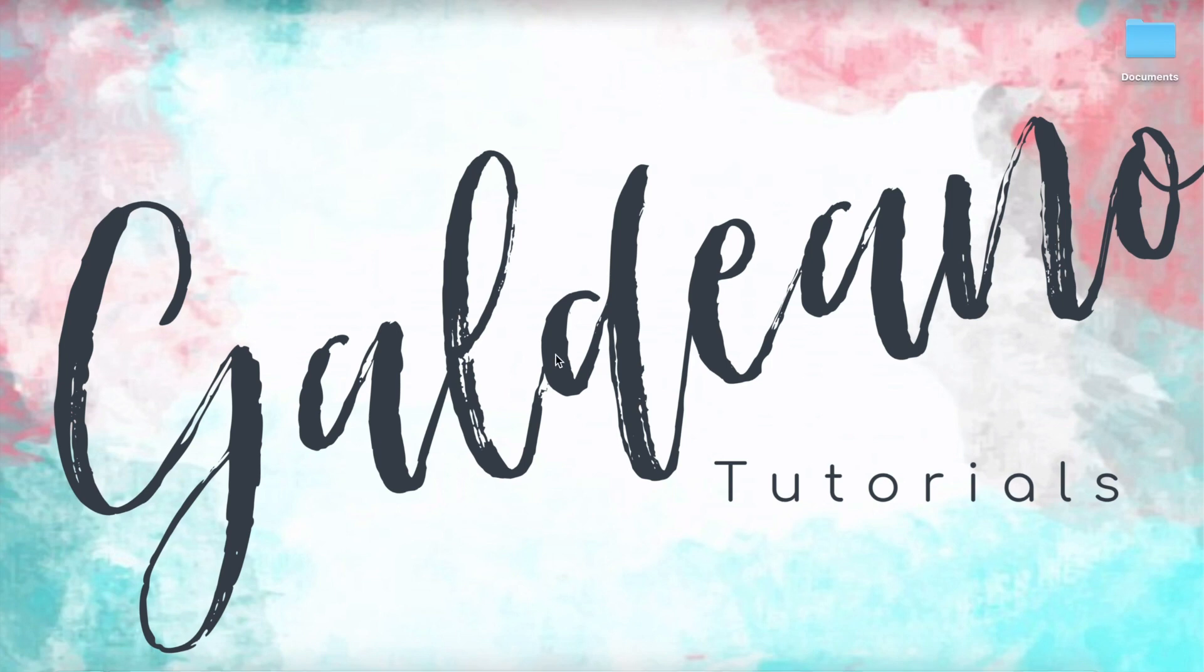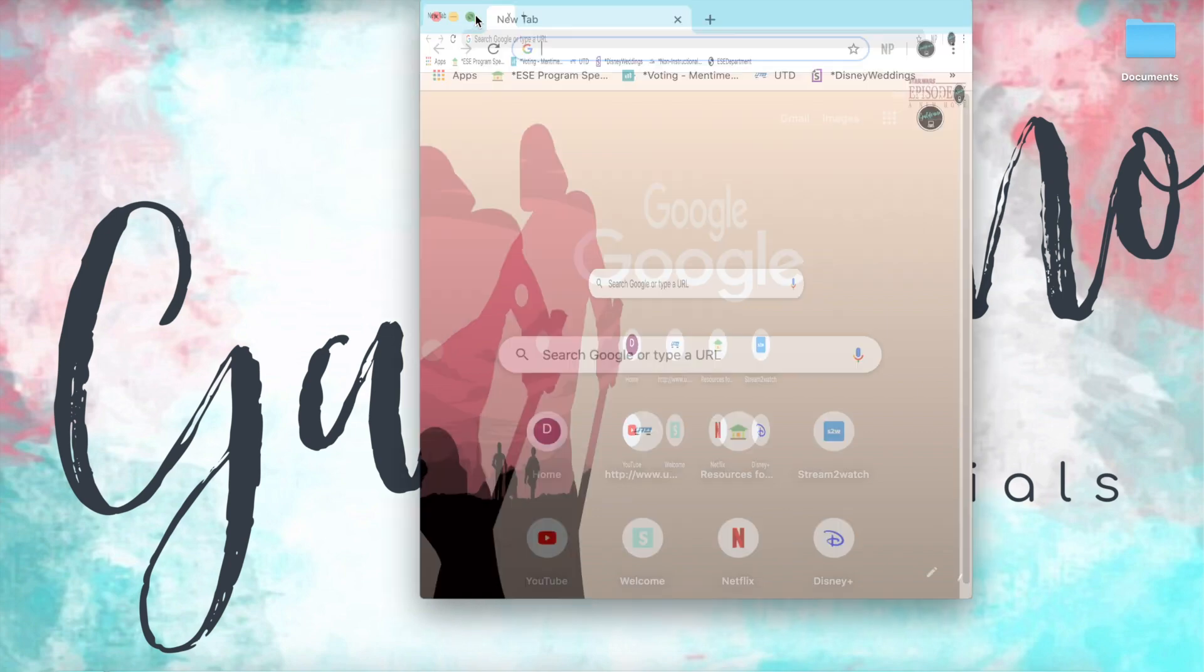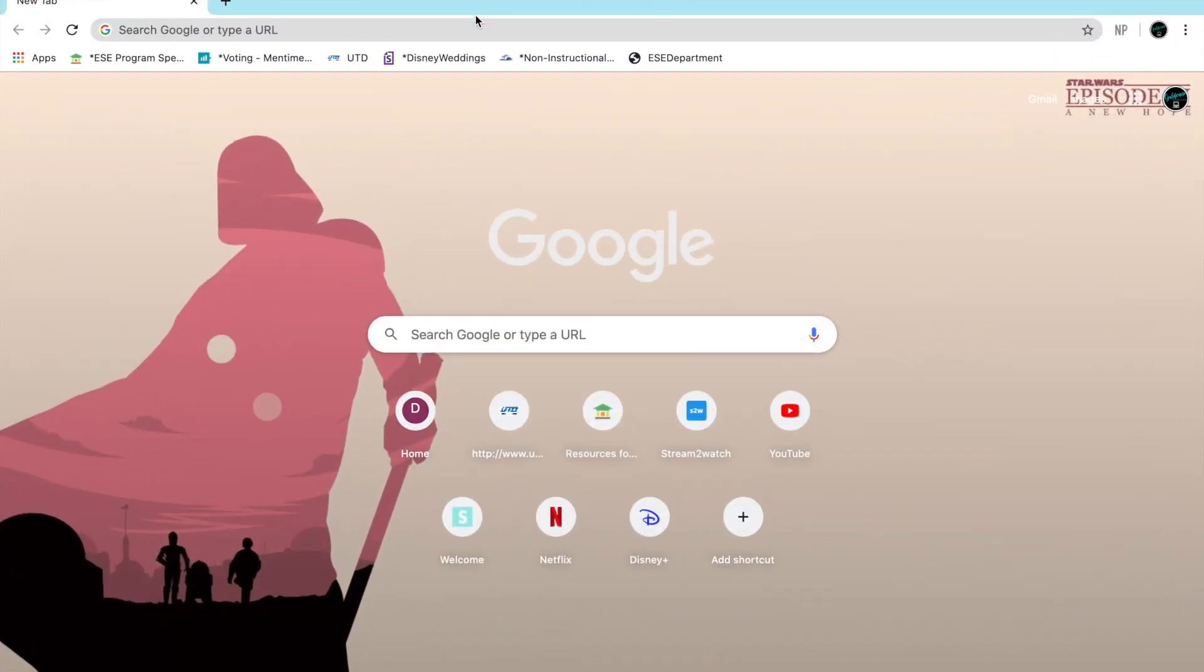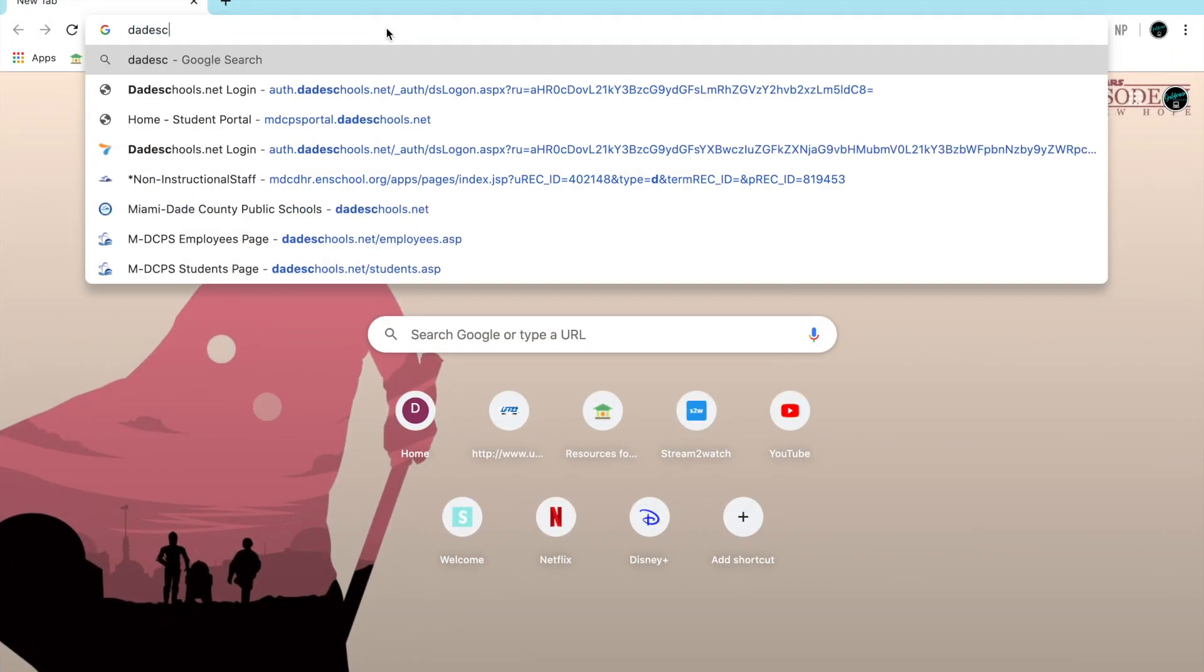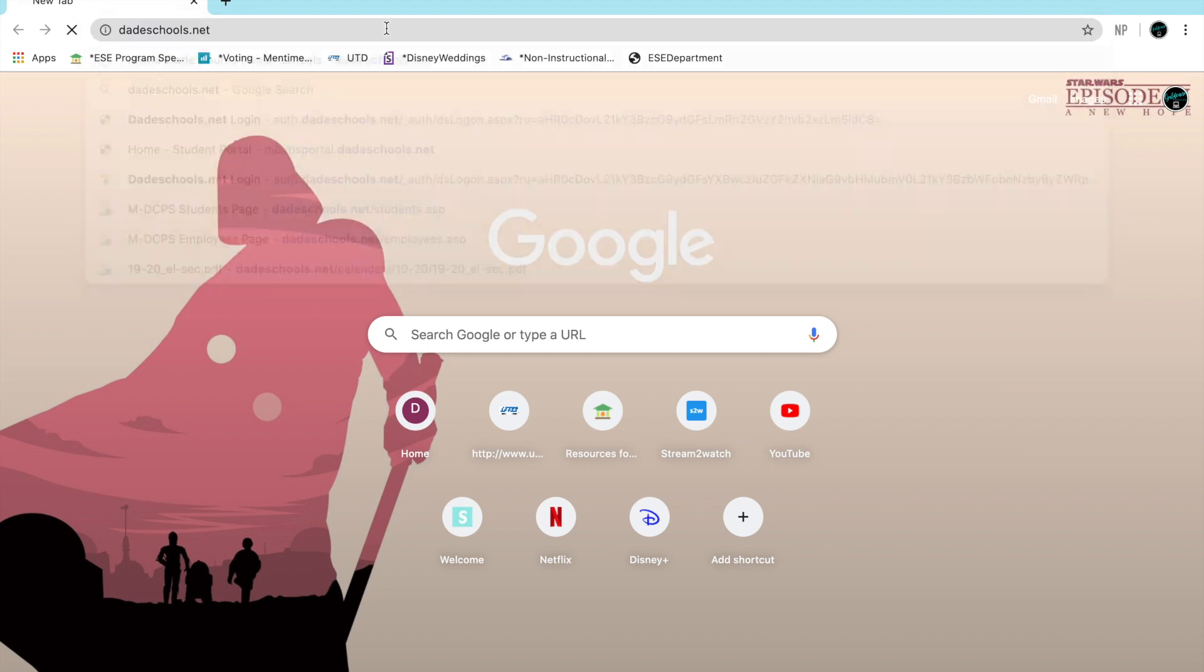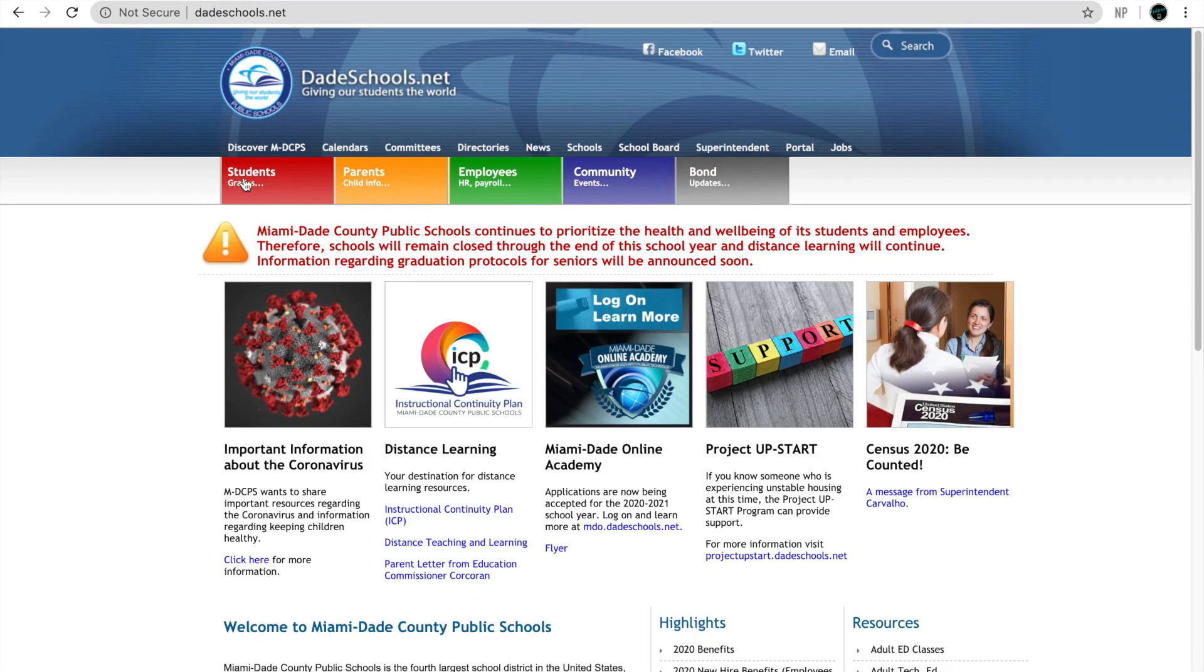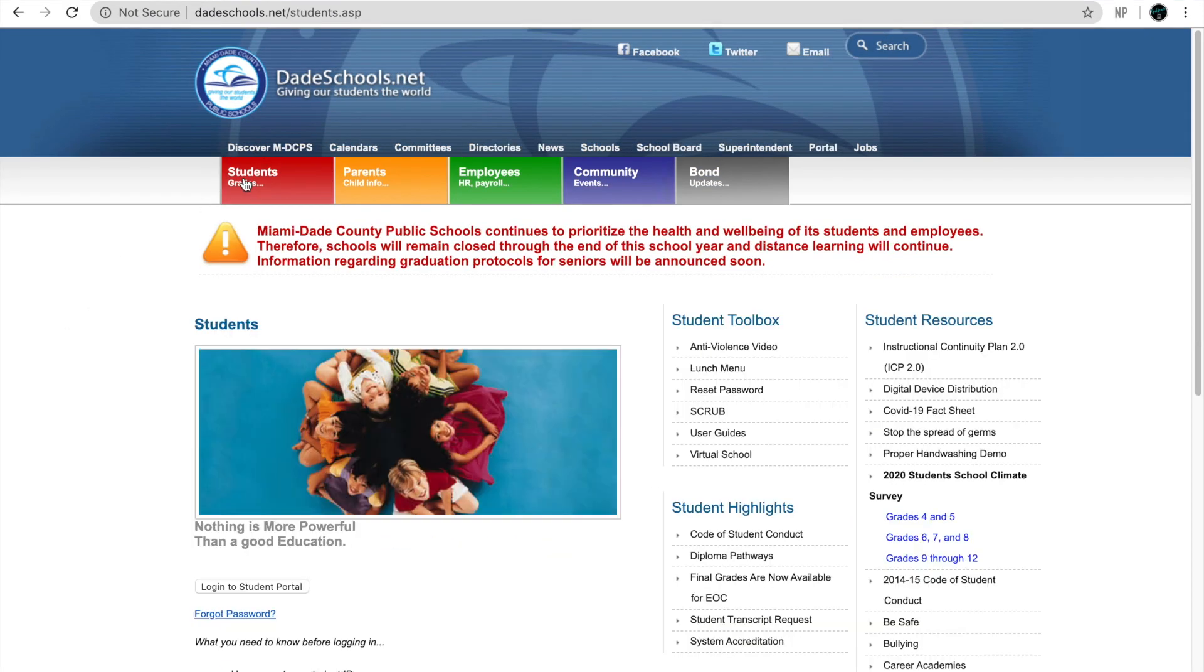As always the first step is to choose the browser of your choice. Once you do this please go to dateschools.net, click on students, and click on login to student portal.